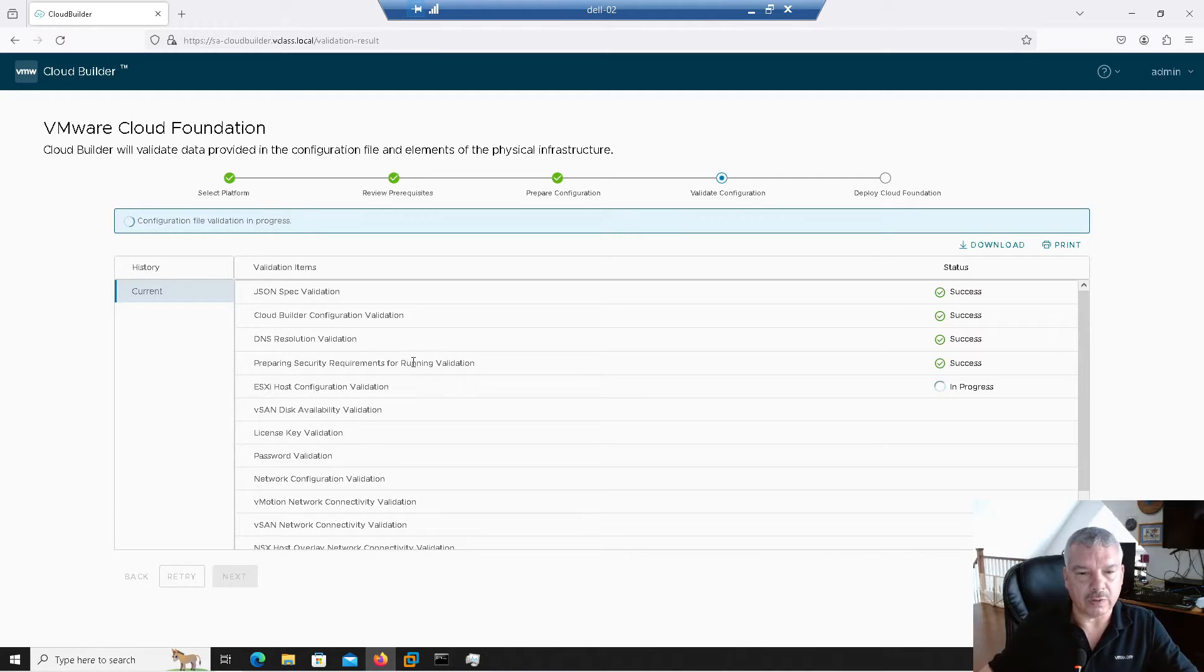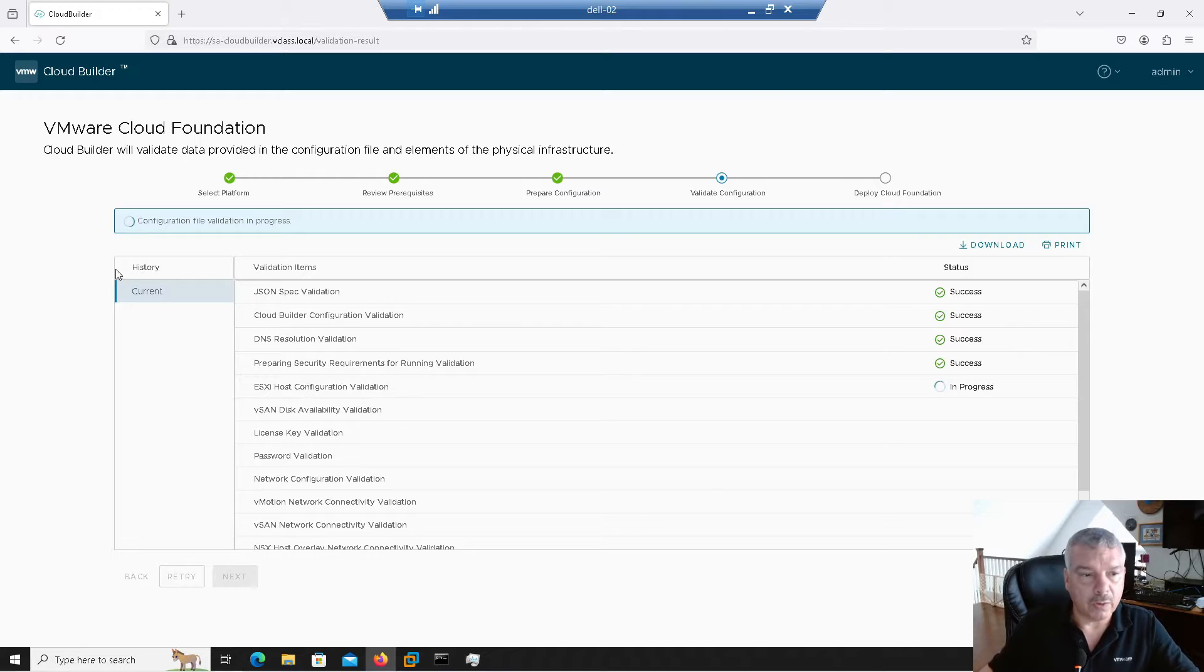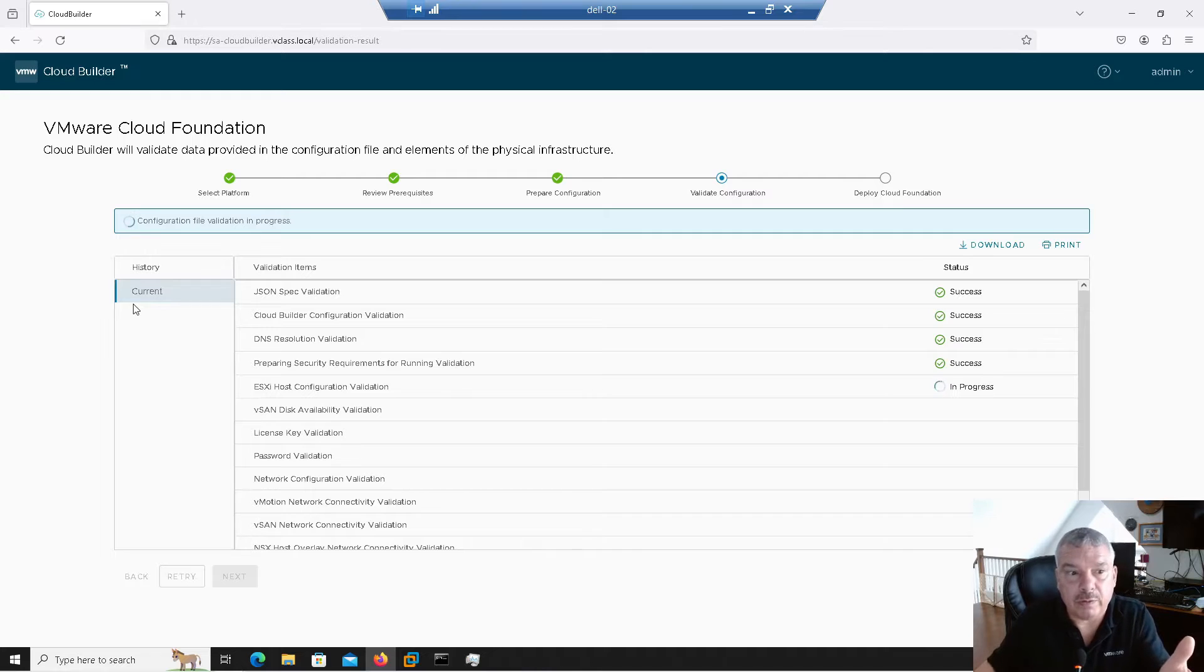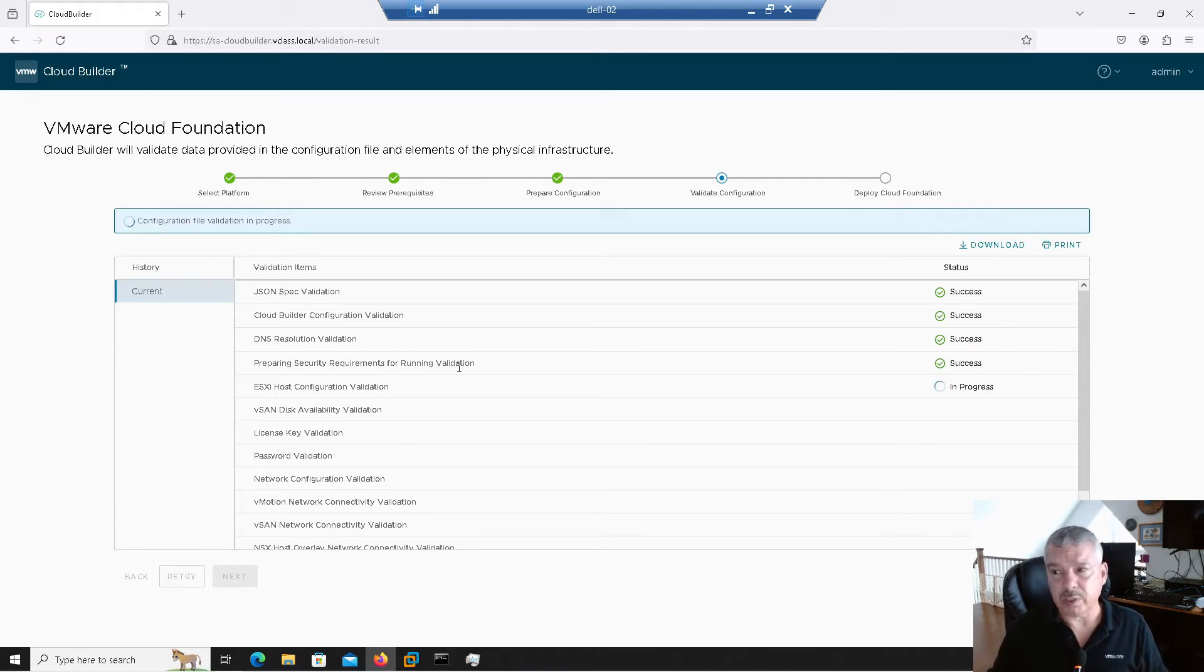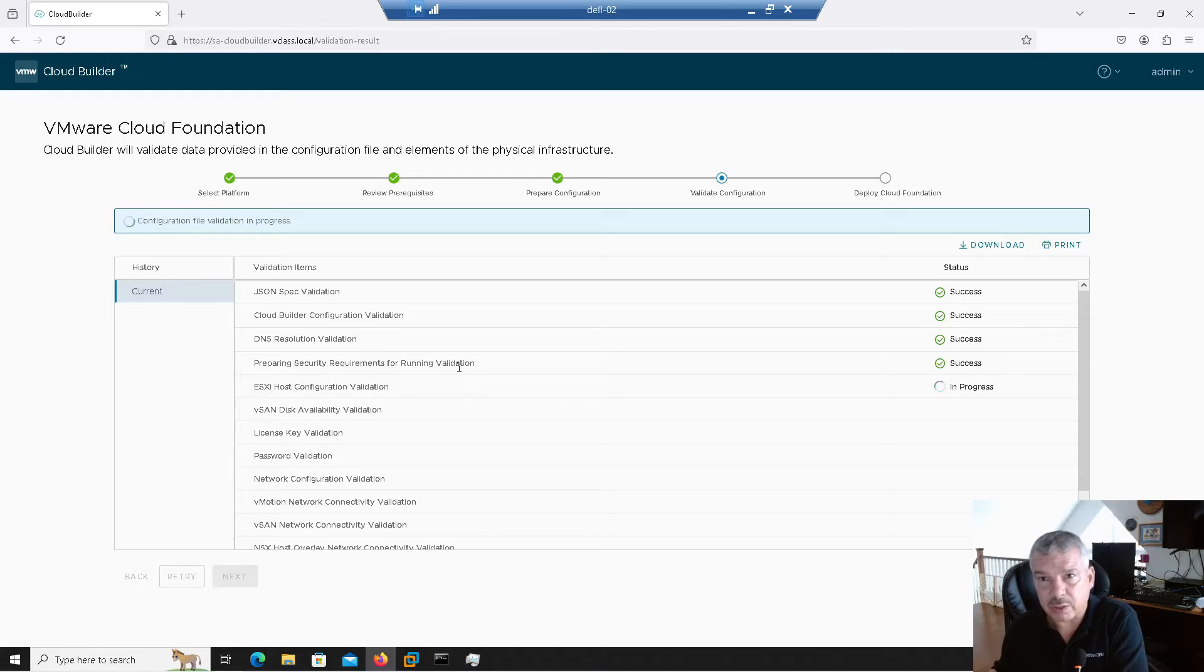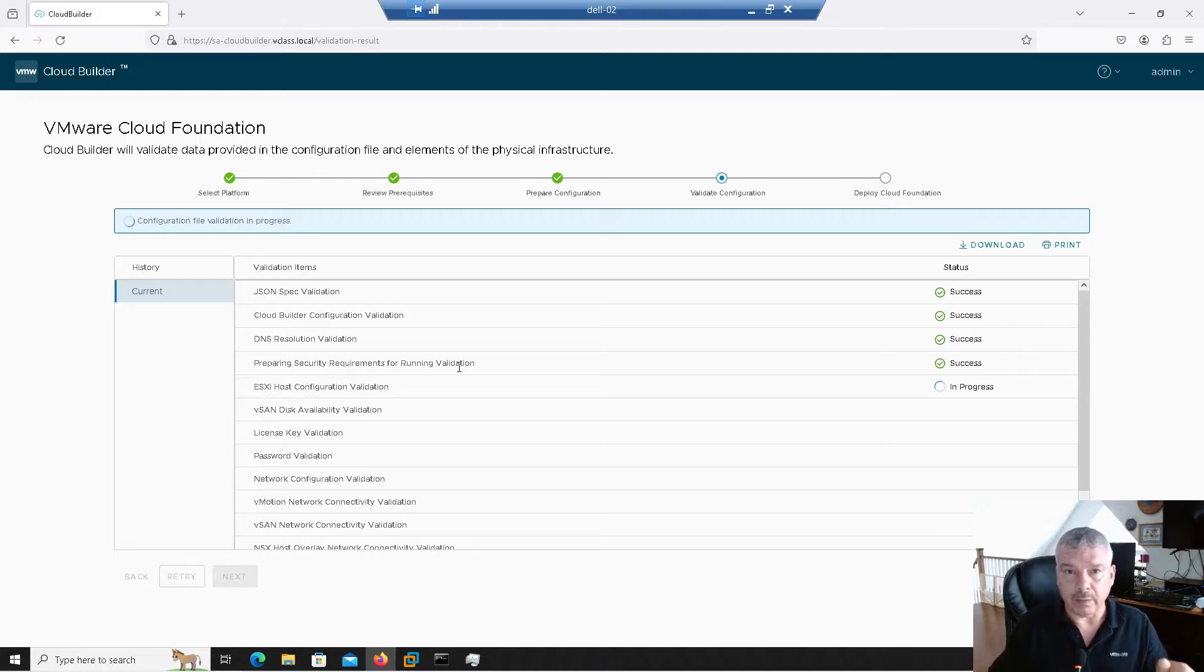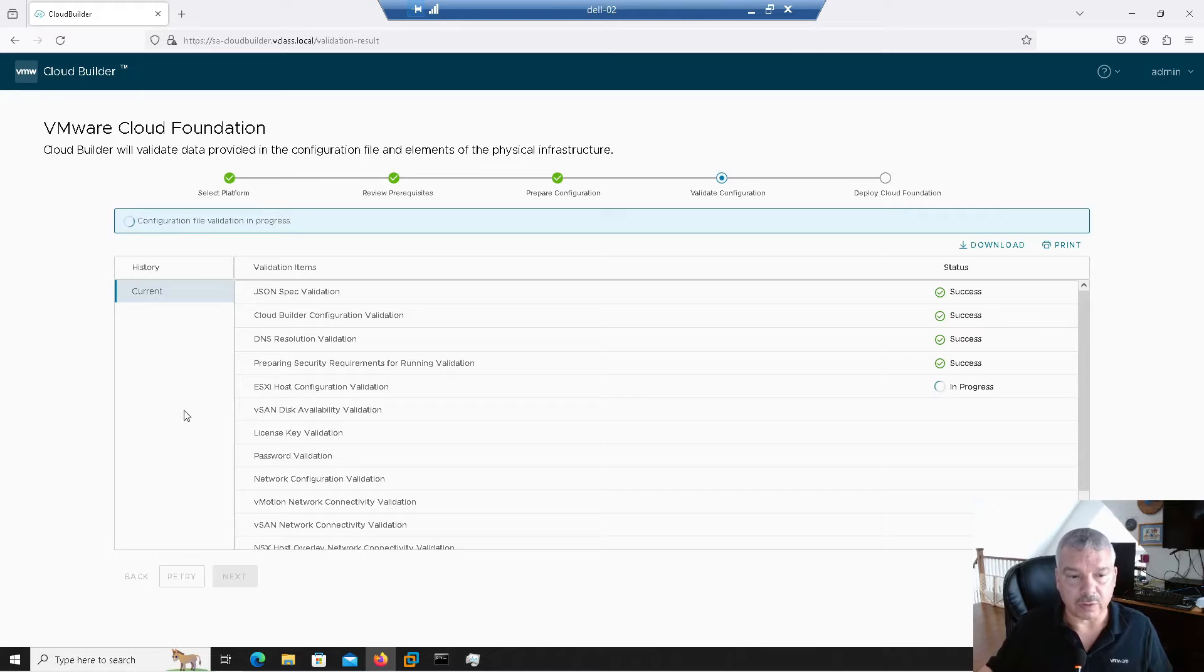So everything over here looks okay. If there's a hard problem, it will say failed. Notice over here on the left, it shows me the history. So right now, this is my first time doing this, but let's say there was a problem here. I go, oh shoot, I must have made a typo in the spreadsheet. So I'll go and fix the spreadsheet, go back and then reload the spreadsheet and try again. And it will show you the history of all the ones that you've tried.